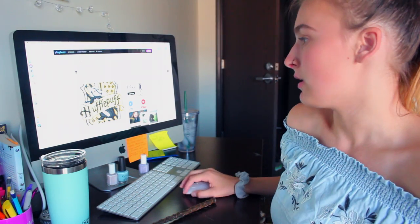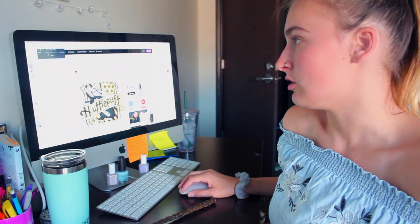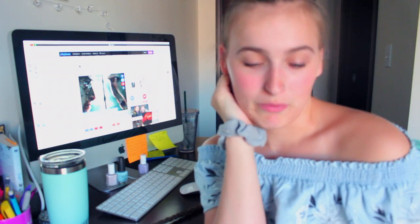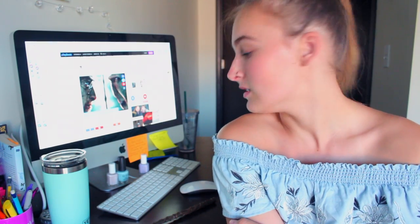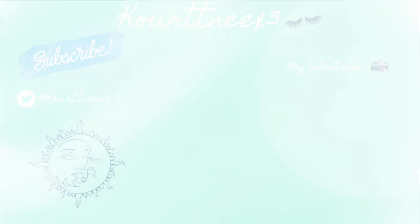But I am still a Gryffindor at heart. So yeah, that is all for this video. Thank you guys so much for watching. If you enjoyed, please hit that like button and subscribe down below for more Harry Potter videos. And I will see you guys in my next video. Bye!